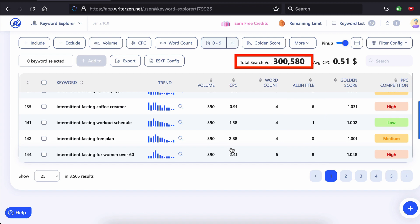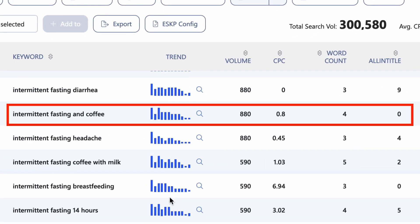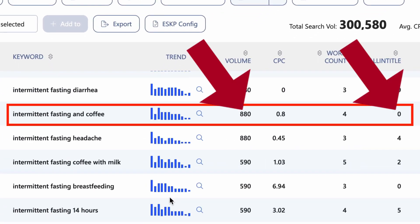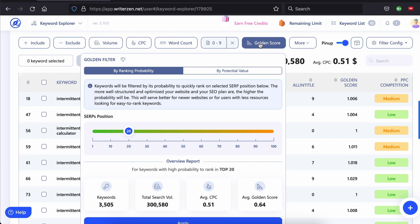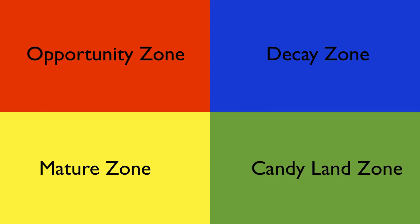You can see there is only one page that contains the keyword intermittent fasting rules in the title, and there are 5,400 searches per month for this keyword. There are over 1,000 keywords that have no more than nine competing pages with the keyword in the title — that's 300,000 searches per month combined. Intermittent fasting and coffee has zero results and 880 searches per month. These keywords are a perfect starting point for a website that has little to no authority on this topic, because you're not really going to rank anytime soon for more competitive keywords. Now, if you do have some authority, you may want to target more competitive keywords — but how do you know where the cutoff point is? That's where the golden filter comes in. This powerhouse feature enables you to very quickly sort thousands of keywords into one of four groups, which WriterZen defines as decay zone, mature zone, opportunity zone, and candy land zone. These four zones show you which keywords you should target and which to avoid, depending on how much authority your site has. Make no mistake, this is pure gold.